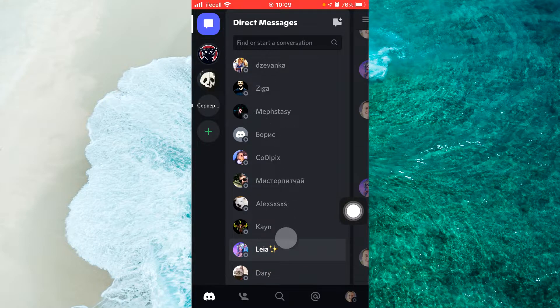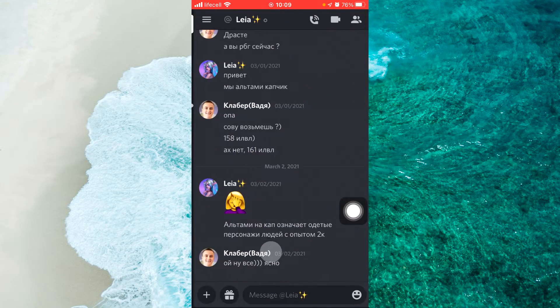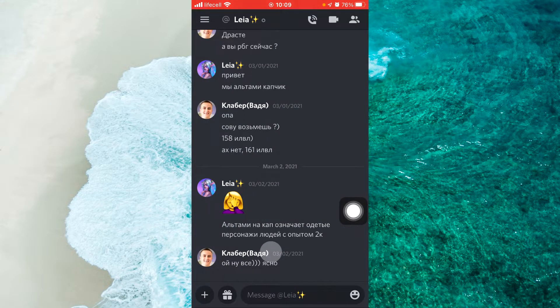Next step, from your direct messages, select any conversation where you want to delete a message. For example, I select mine.